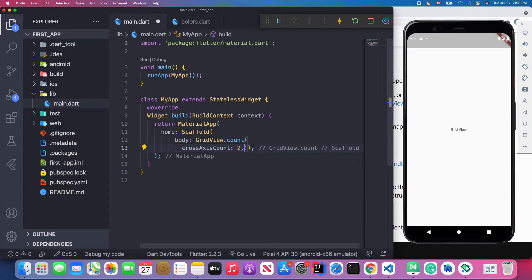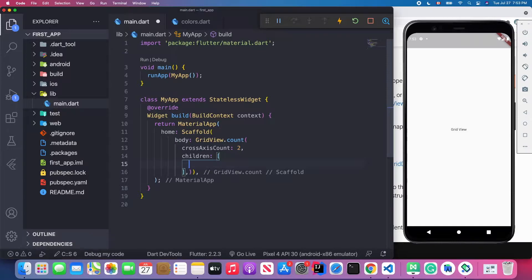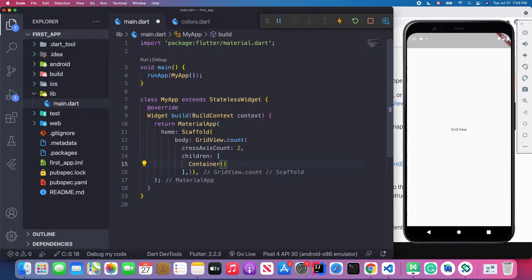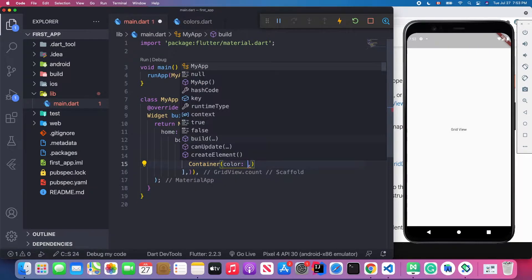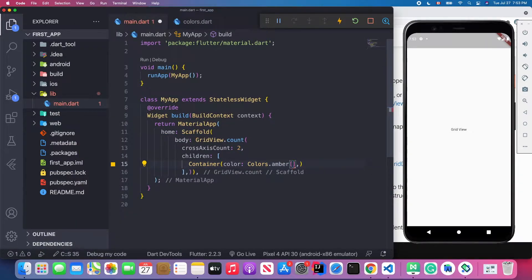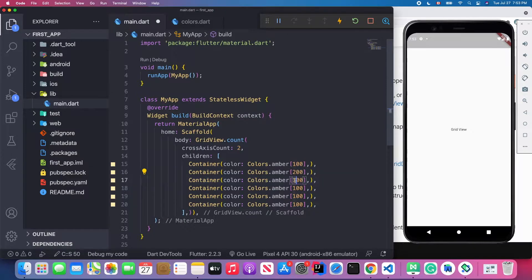I'll fill out the children attribute with some colored containers so you can see the grid. I'll add containers with colors — 100, 200, 300, 400, 500, and 600. Let's save the code.